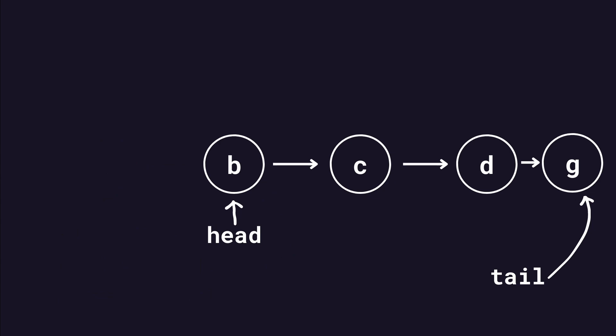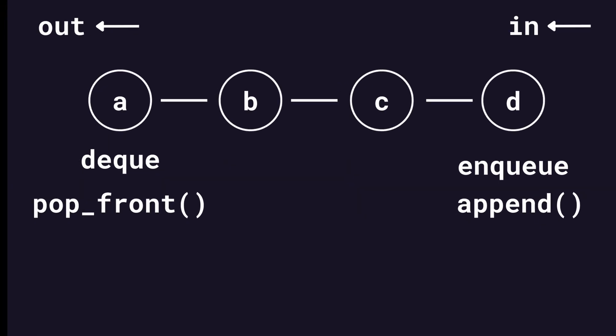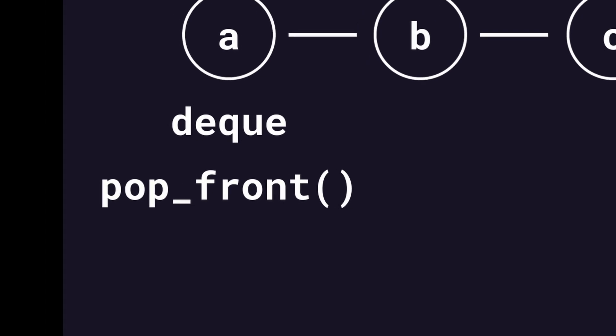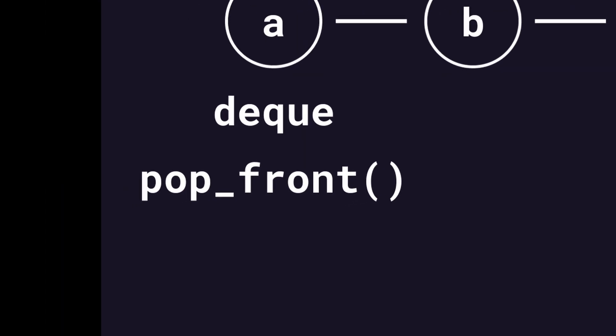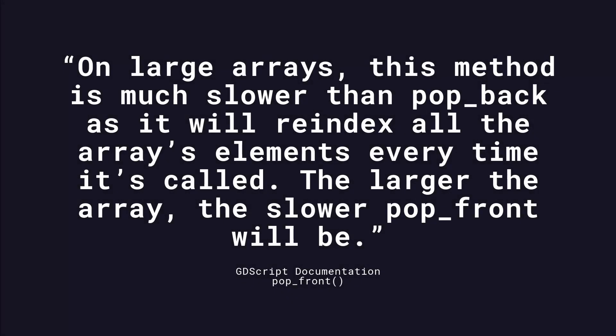It might seem like it is a lot more steps to achieve the same thing as using a GDScript array, but that's only because append and pop-front abstract away all the steps from you. Under the hood, your computer will do a bunch of steps for you when you use a GDScript array. This is especially true for the pop-front method, where the number of steps grows depending on how many elements you have in your queue.